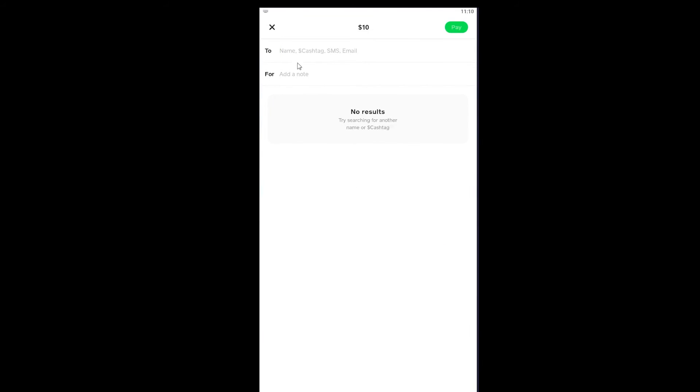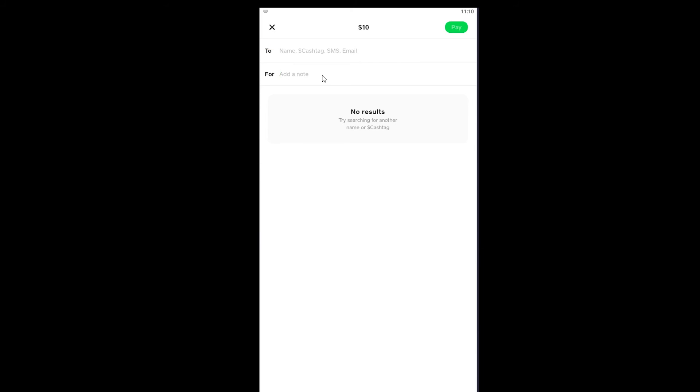I need to type the name of the person, their Cash App tag (also known as Cashtag), SMS, or email. Then add a note - for example, you can write something like 'I'm sending this money to you as a gift.'